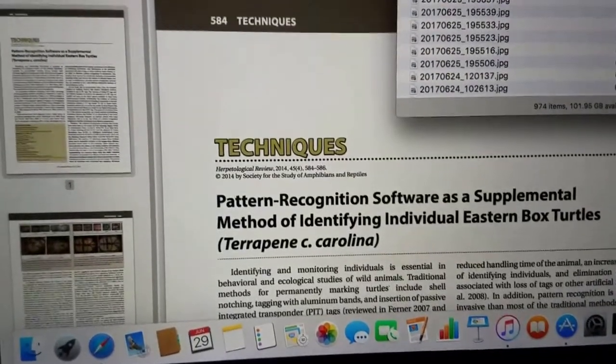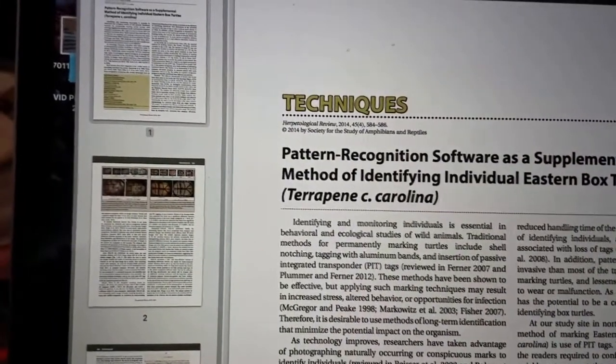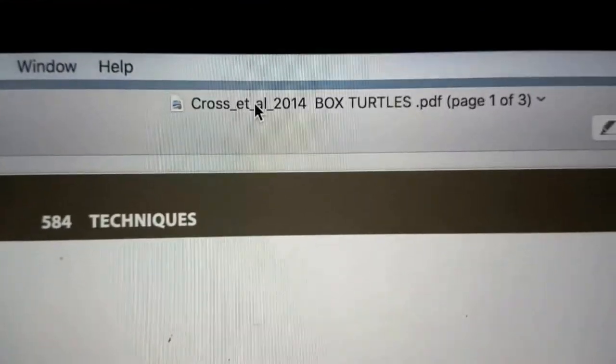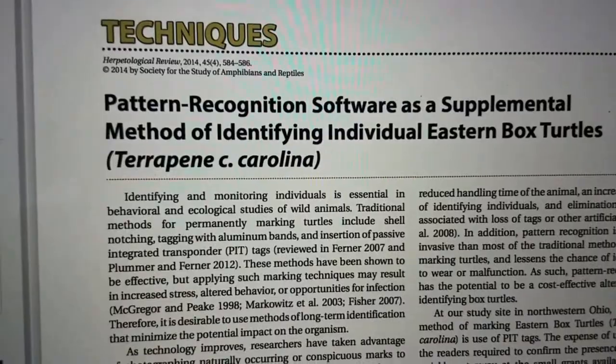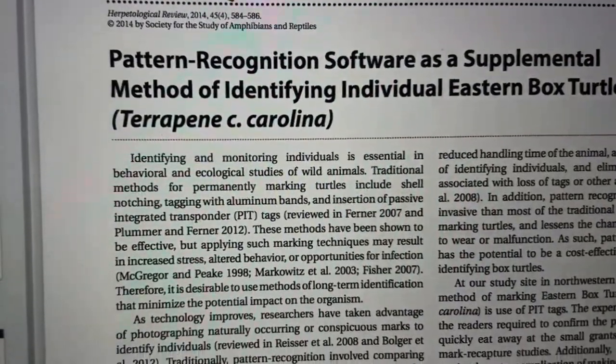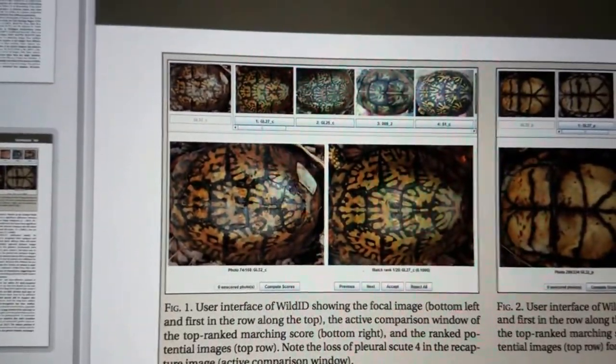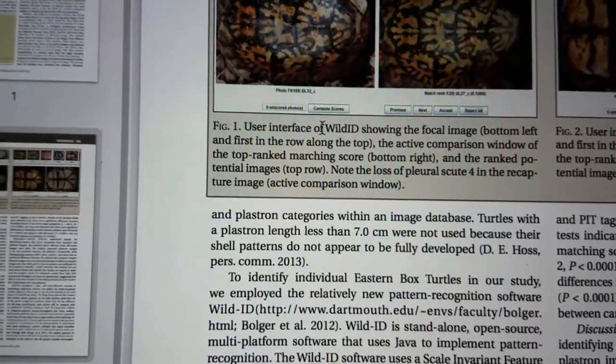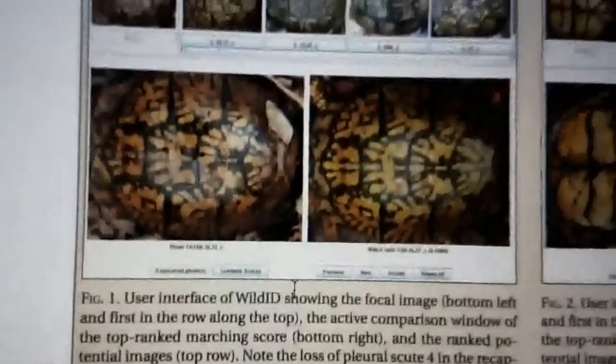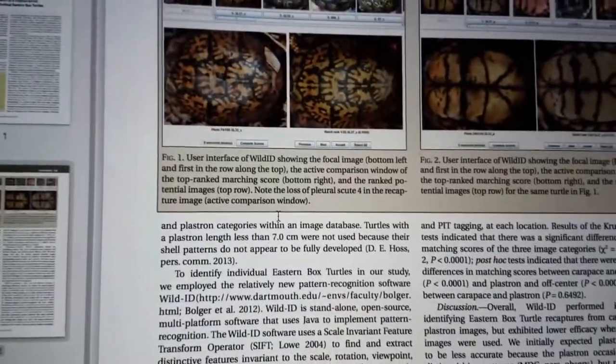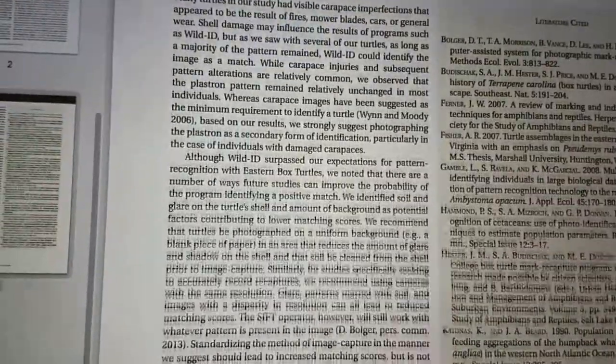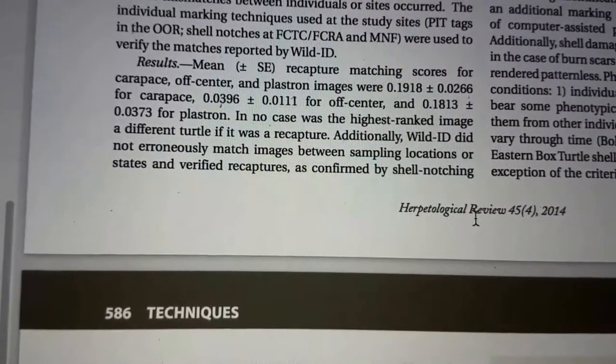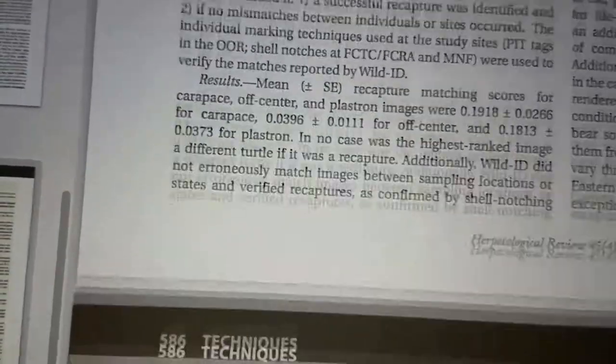OK here's the research paper by Cross et al 2014, box turtles, pattern recognition software on eastern box turtles. Over here they've got the patterns. They mention using Wild ID right here. So that's where I got the idea from. Actually I was looking at facial recognition software. This is in Herpetological Review, I butchered the name, 2014.